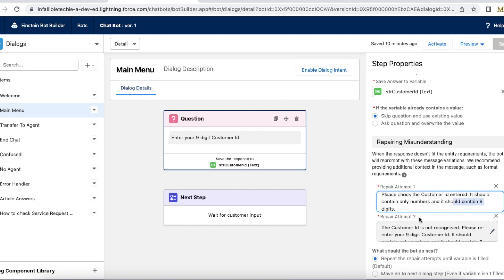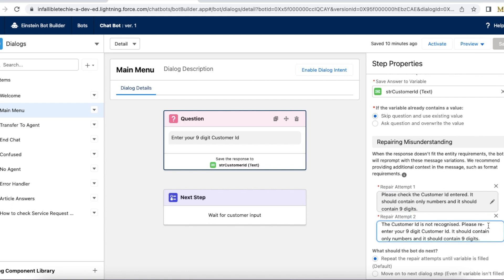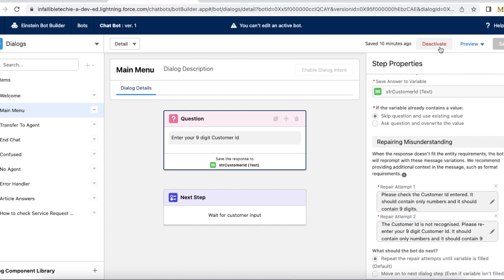Similarly, say for second attempt, if they re-enter it incorrectly again, the customer ID is not recognized, please re-enter your nine digit customer ID, which should contain only numbers and it should contain nine digits. So this is a message that will be shown to them.